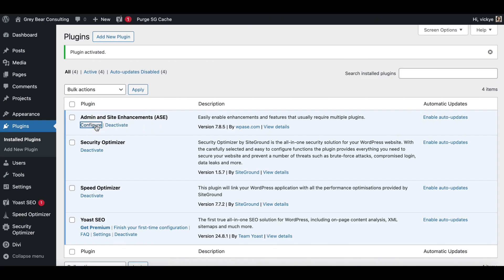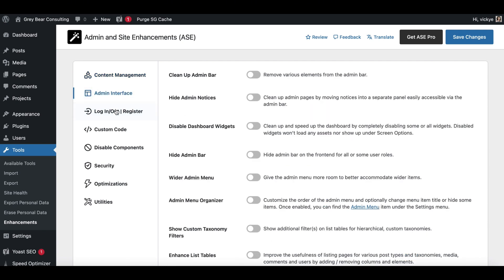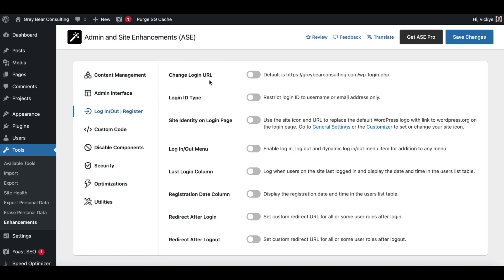When we come over to the configure options, there are a lot of settings. Things like SVG upload — a type of media file — I used to install a separate plugin to enable. Media replacement is really useful because it lets you change and swap out images without having to update them everywhere individually across your site. Things like changing your login URL used to need a separate plugin or custom coding. It's a really great plugin to use.